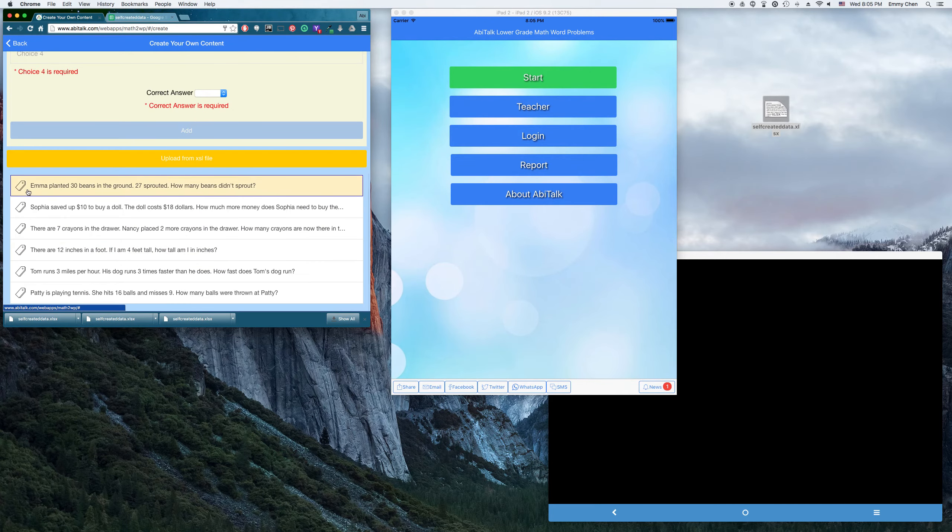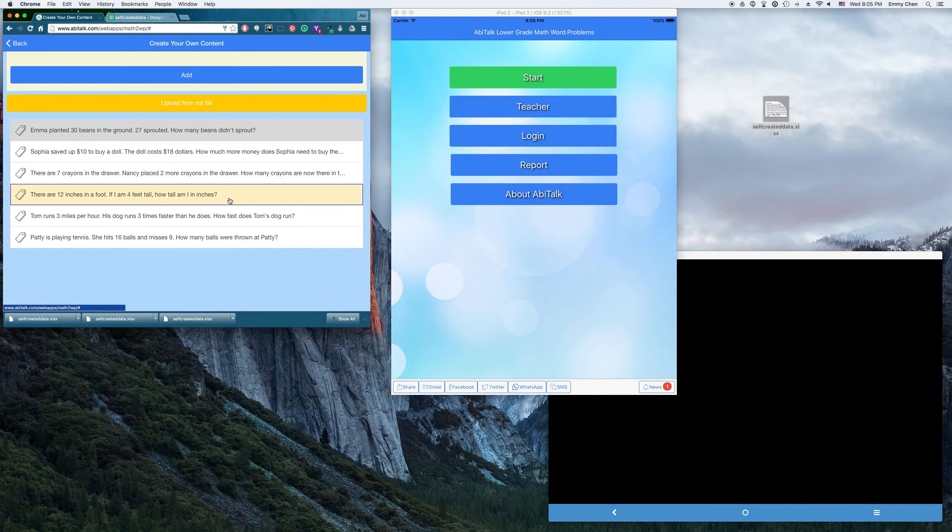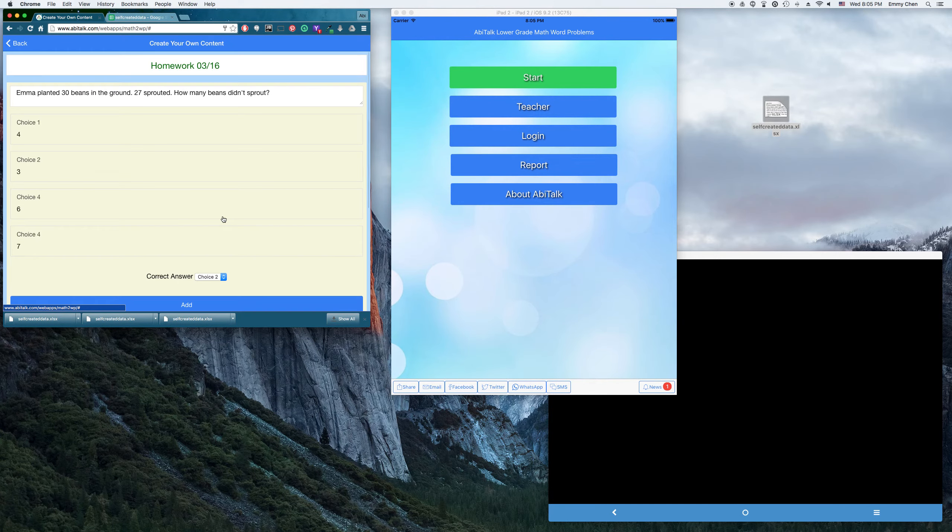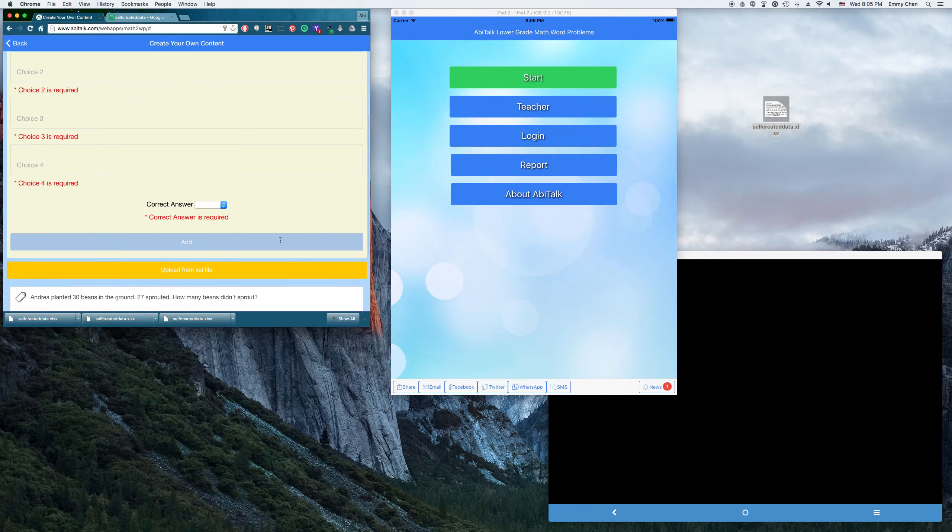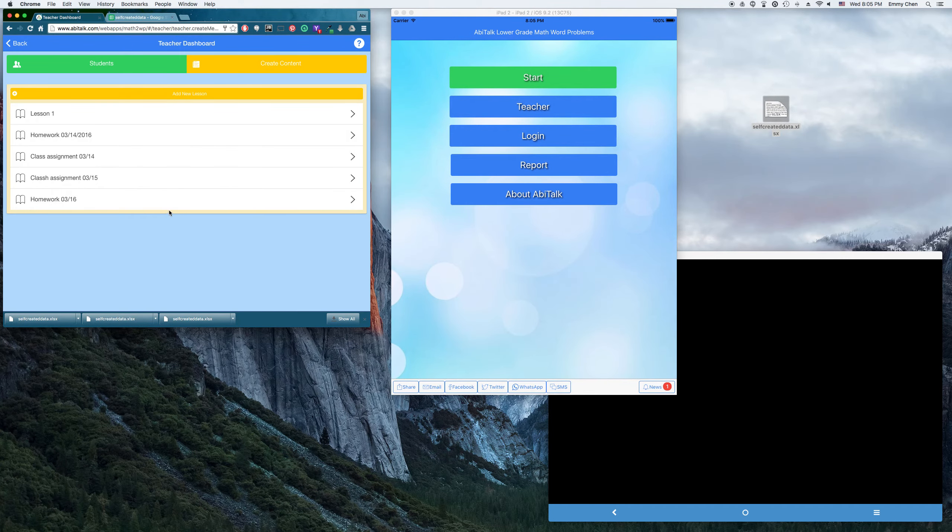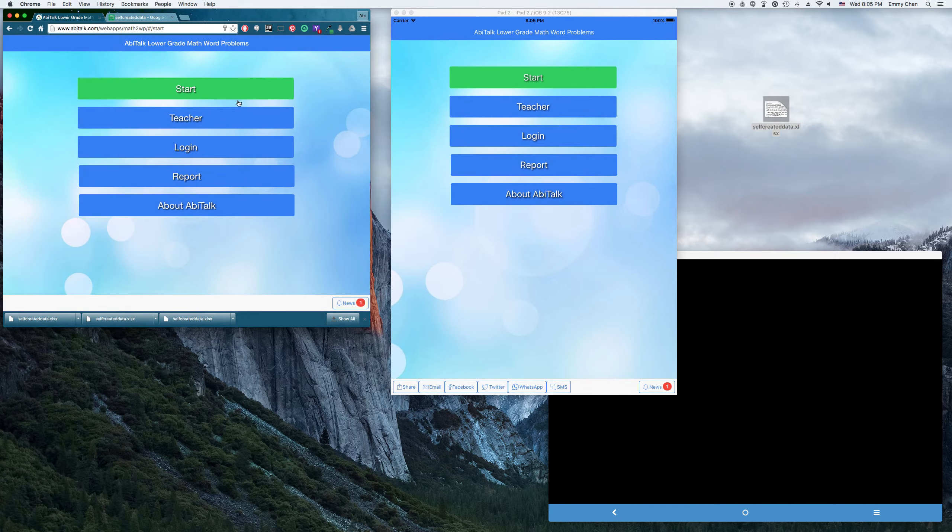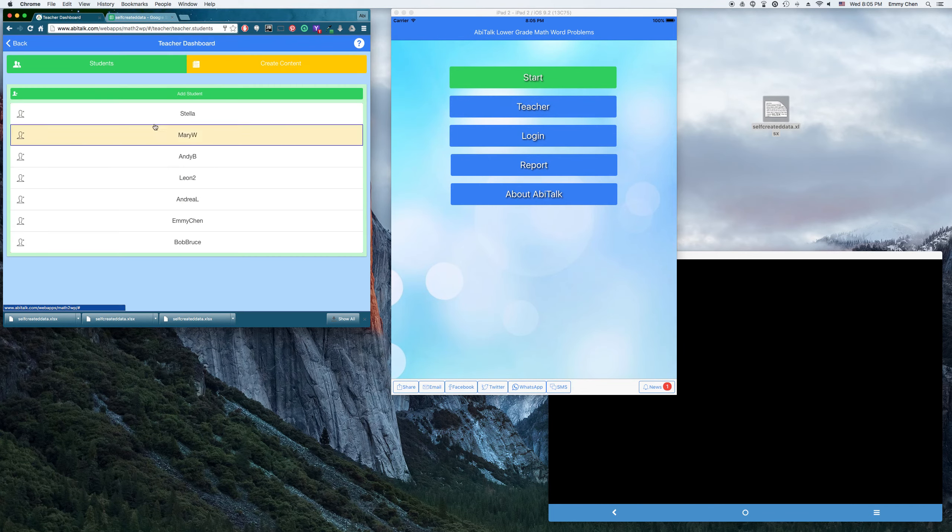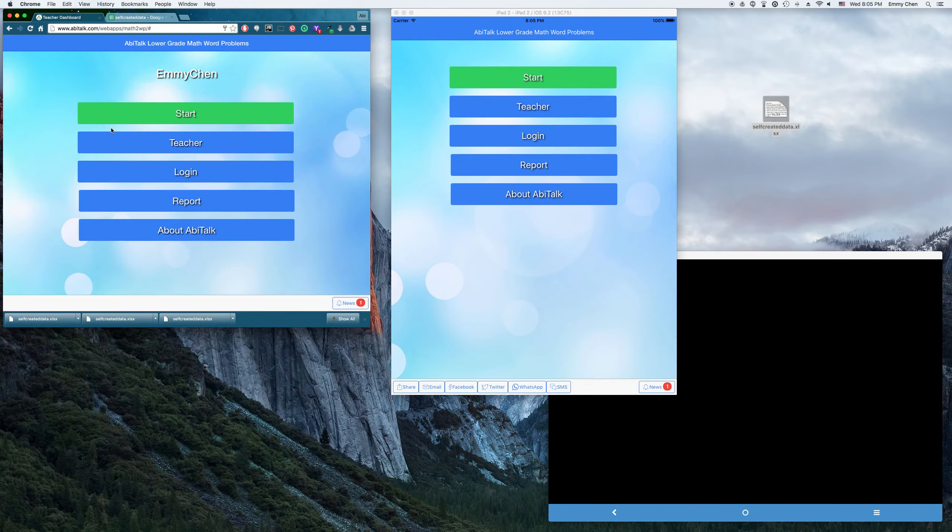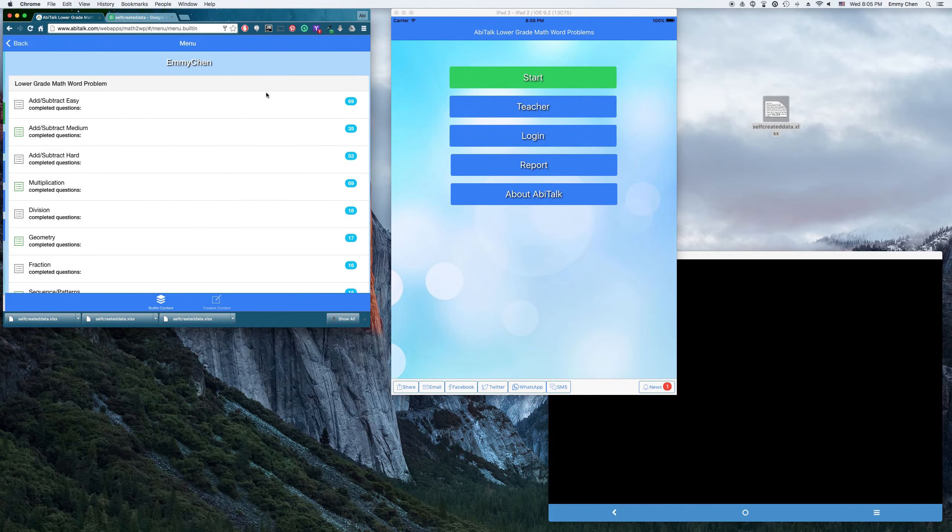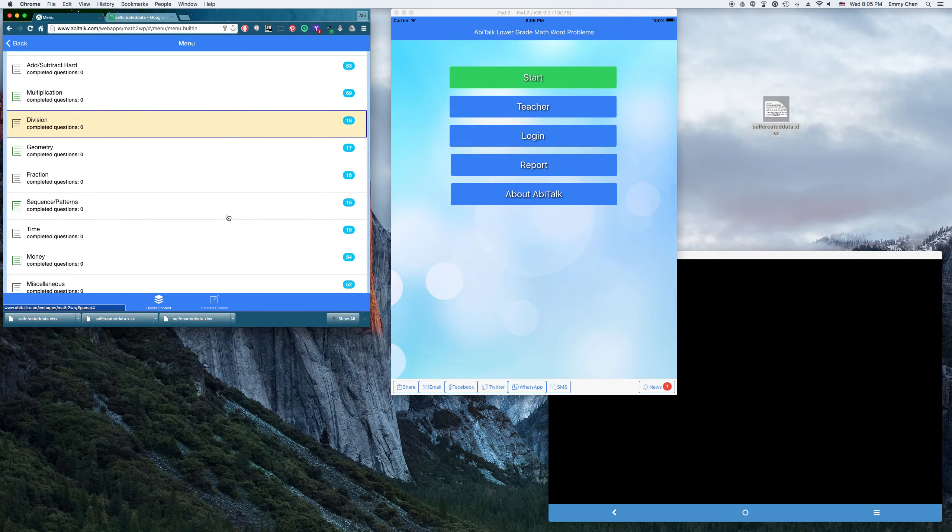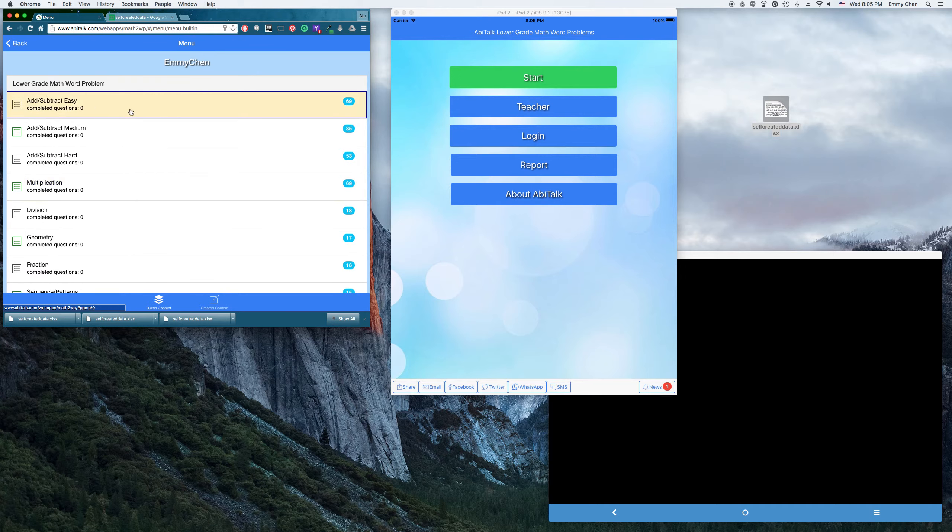You can always modify the questions or you can delete, or you can modify by clicking on this. And then you can add, let's see, I want to change the name to Andrea or something. See, this became Andrea. Anyway, so I create this homework assignment. I'm going to go back, pick students, so the students can answer those questions. So I pick Emmy actually, so myself. And we have some built-in content for the lower grade students.